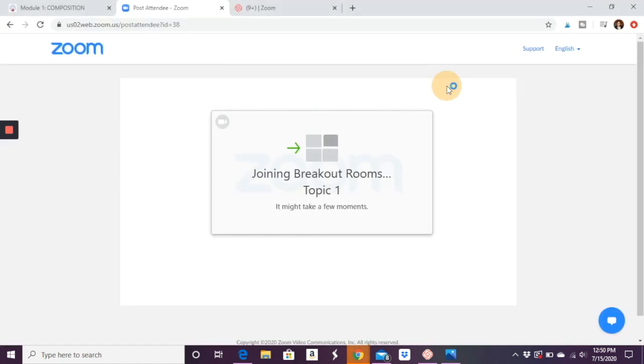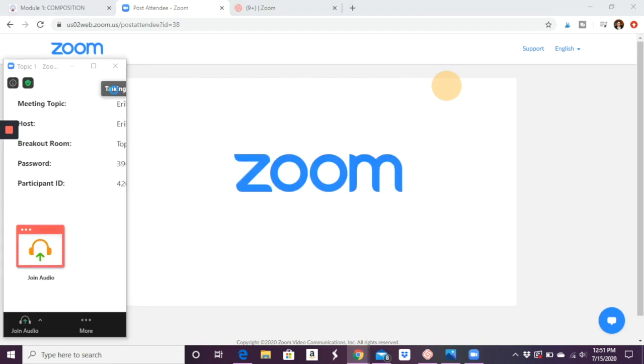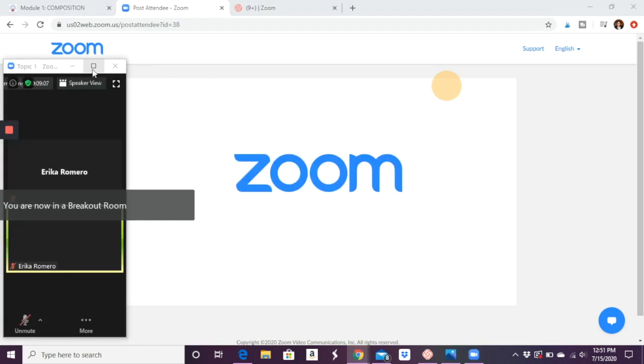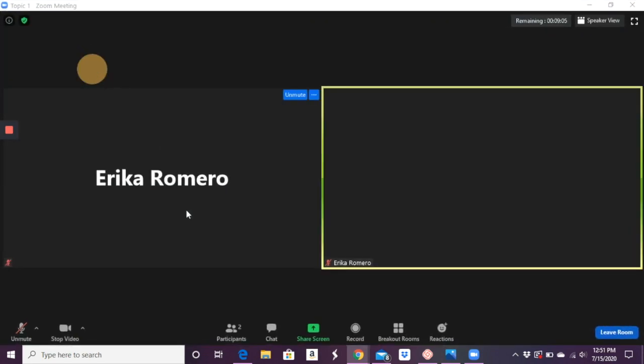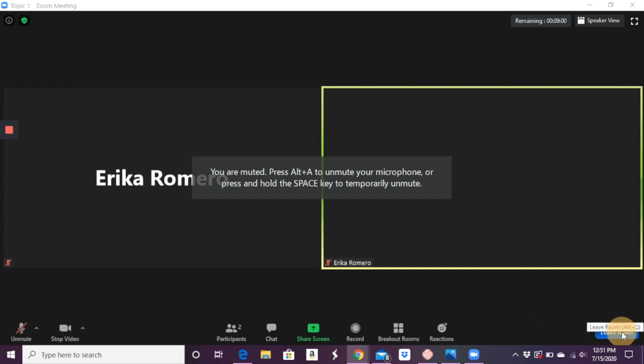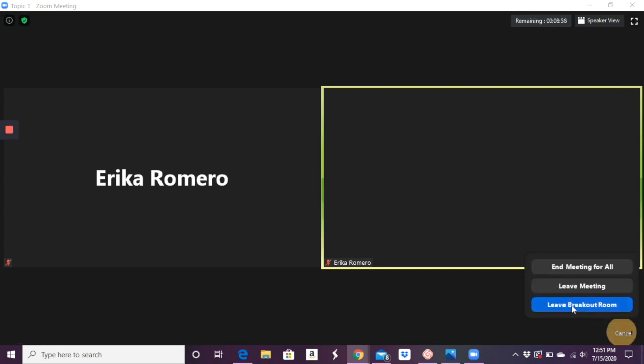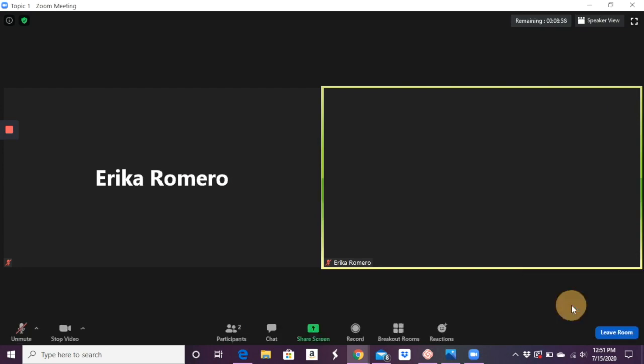Say yes. And now you're in that breakout room. Then let's say, okay, I'm going to leave that room, just leave it for yourself.